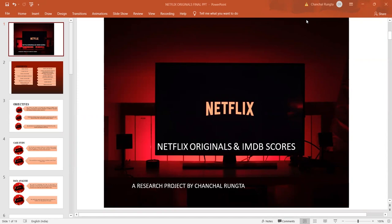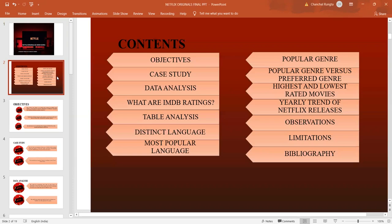The data has been procured from Kaggle, one of the best websites for almost all data under the sun. The database chosen comprises of only the original series released on Netflix during the period 2015 to 2021 and their corresponding IMDB Scores.